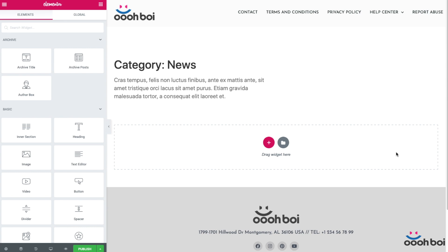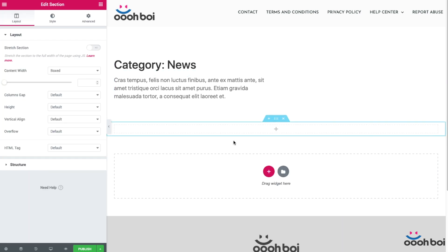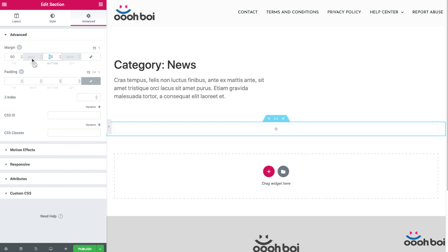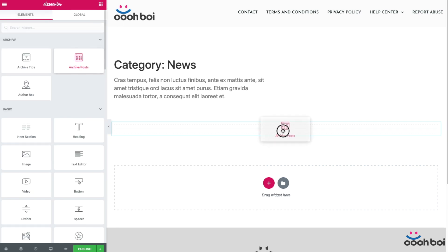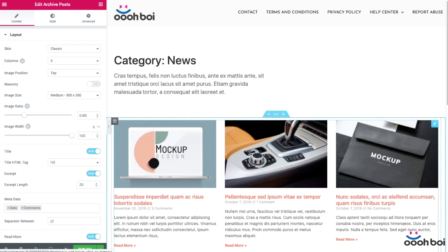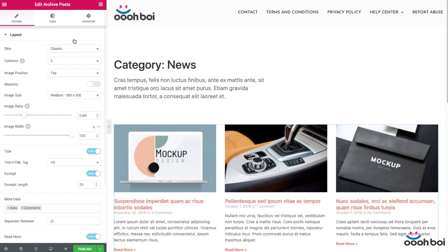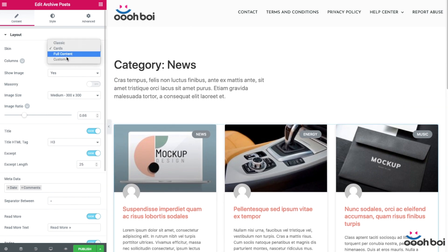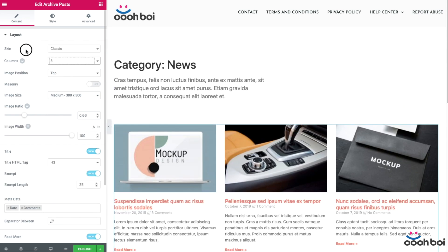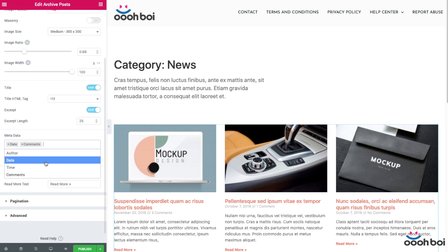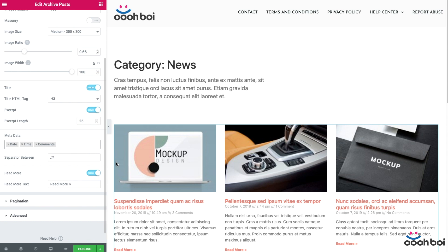Alright, step number two. Let's design the layout of the archive loop — this is where things become interesting. I'll create the section with one column first, and I'll add 50 pixels margin to the top and 100 pixels margin to the bottom of the section. Now if I drag and drop Elementor's default archive posts widget to the stage, you can see that the posts are there. I have an option to change the skin to cards or full content, change the columns number, image position. I can customize the appearance of the loop in many ways — show and hide certain elements, and even customize text, color, and typography of each and every element.